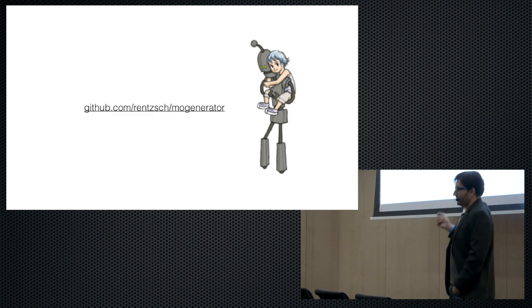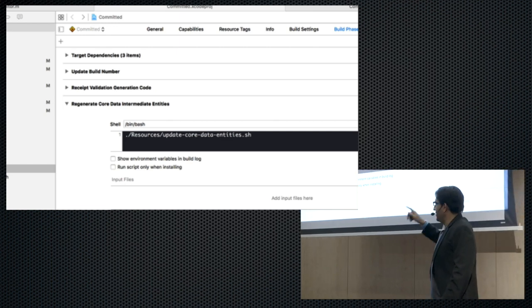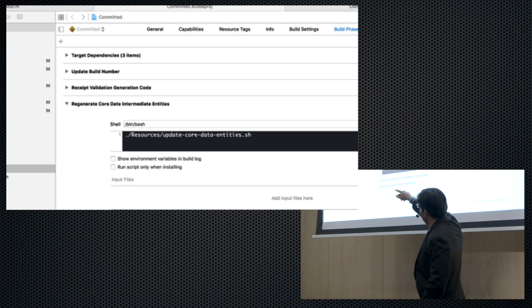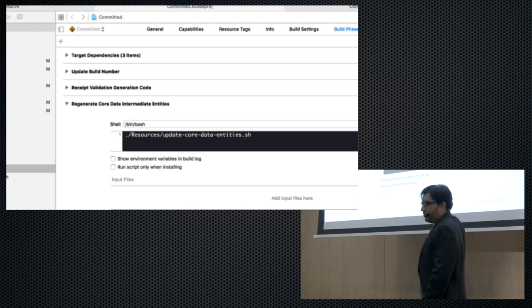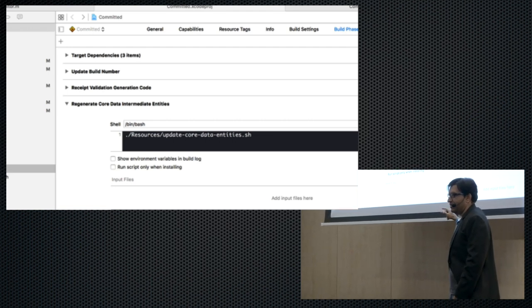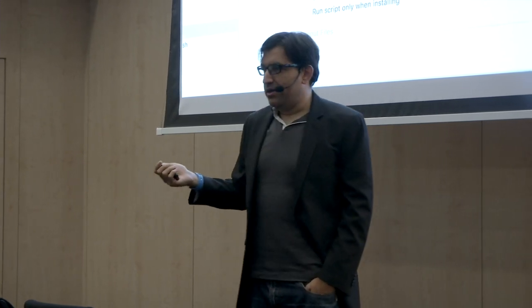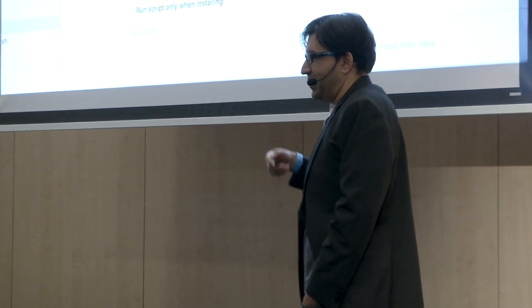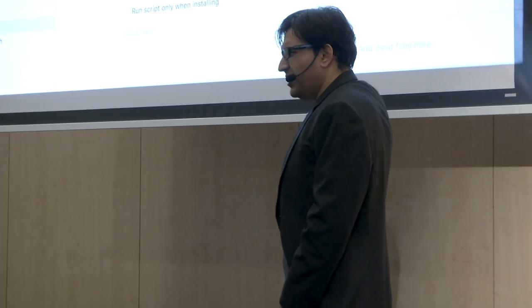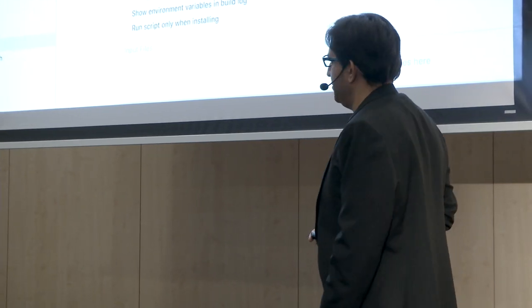MoGenerator is super handy. I use it all the time, it's definitely open source, you can get it on GitHub. The way I use it is as part of my Xcode build step — I've got a little script that regenerates Core Data entities before the compile sources step. That way, every time I do Command-B or Command-R to run, I've got my entities all up to date based on what's configured in my Core Data model automatically. I recommend this as part of your build step when using Core Data.